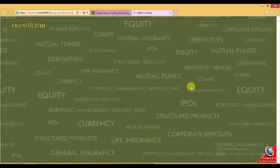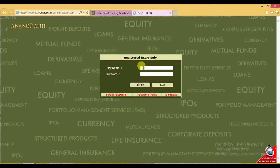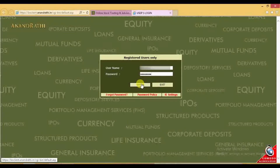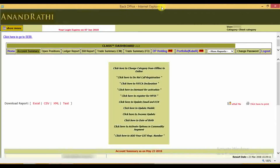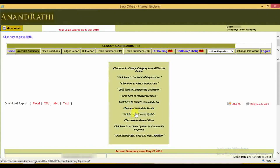Enter the username, enter the password, and click on enter. Here are the options from backoffice.